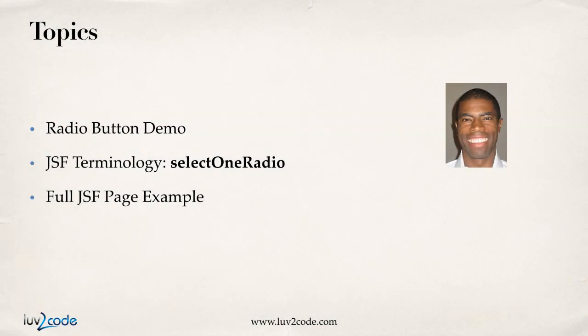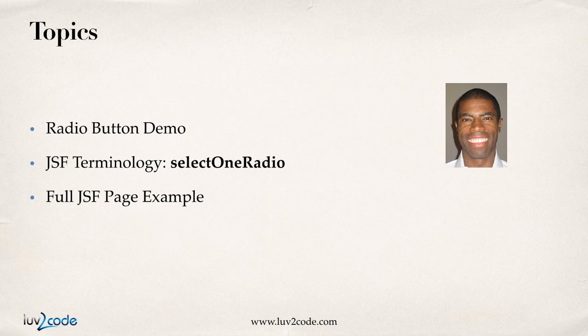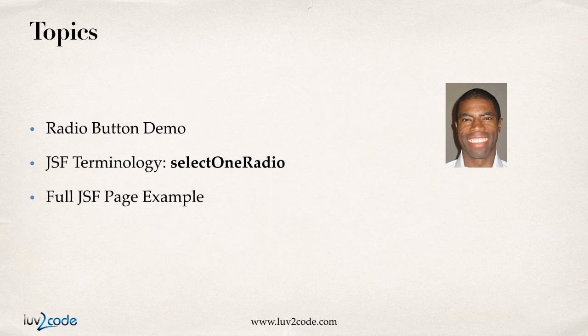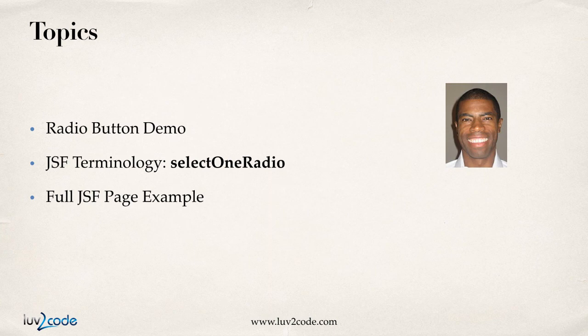We'll first start off with a radio button demo, and then we'll look at some JSF terminology for a select one radio, and then we'll walk through a full JSF page example. All right, so we have a lot of good things in store. Let's go ahead and get started.